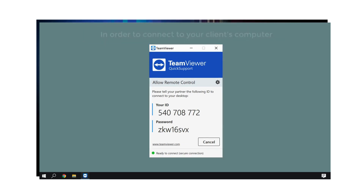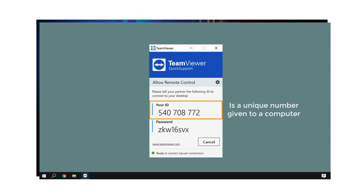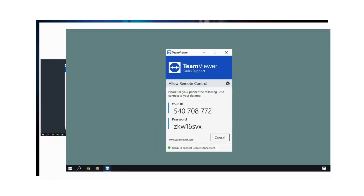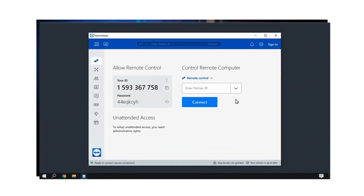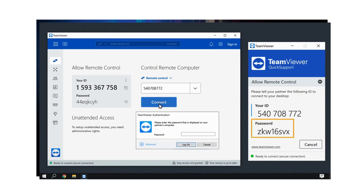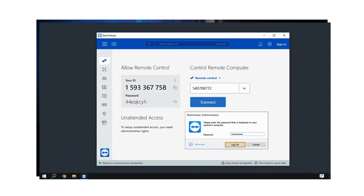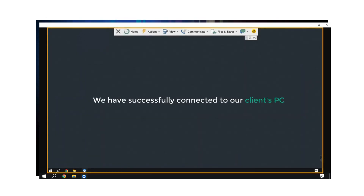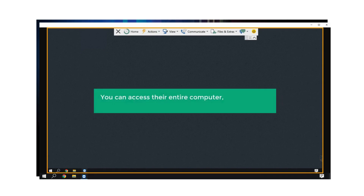In order to connect to your client's computer, you need to enter your partner ID and password. A partner ID is a unique number given to a computer once TeamViewer is installed on it. This is the number which you need to use to connect to your client's PC. So let's click here, enter the partner ID and click Connect. Now enter this password here and click Log On. And as you can see, we have successfully connected to our client's PC. This means you can access the entire computer and open any folder or file you want right from your computer.